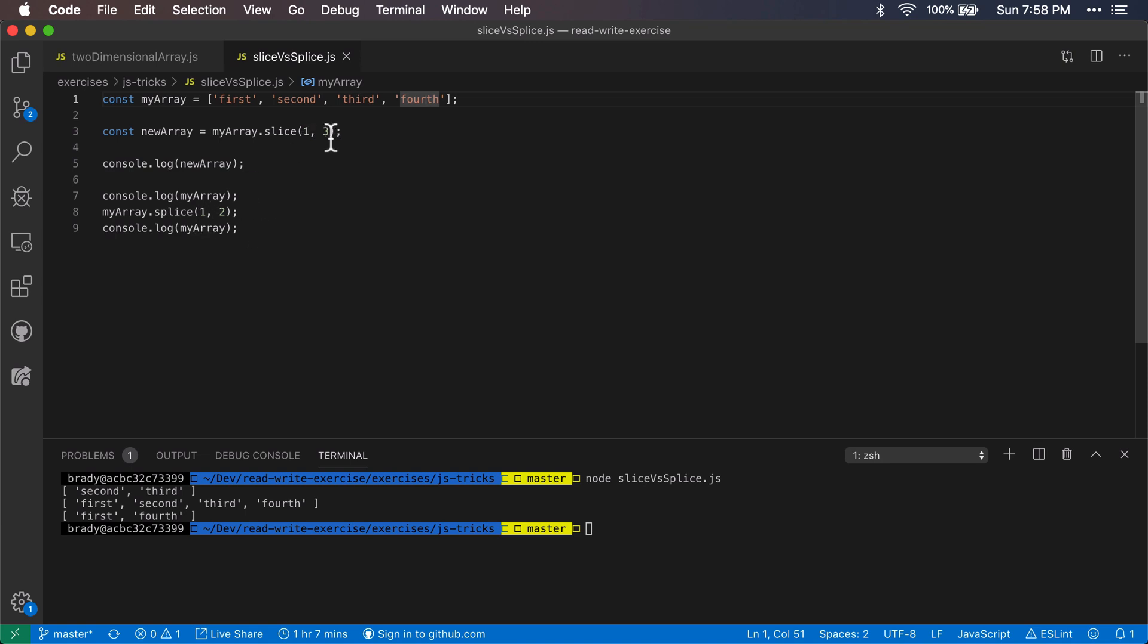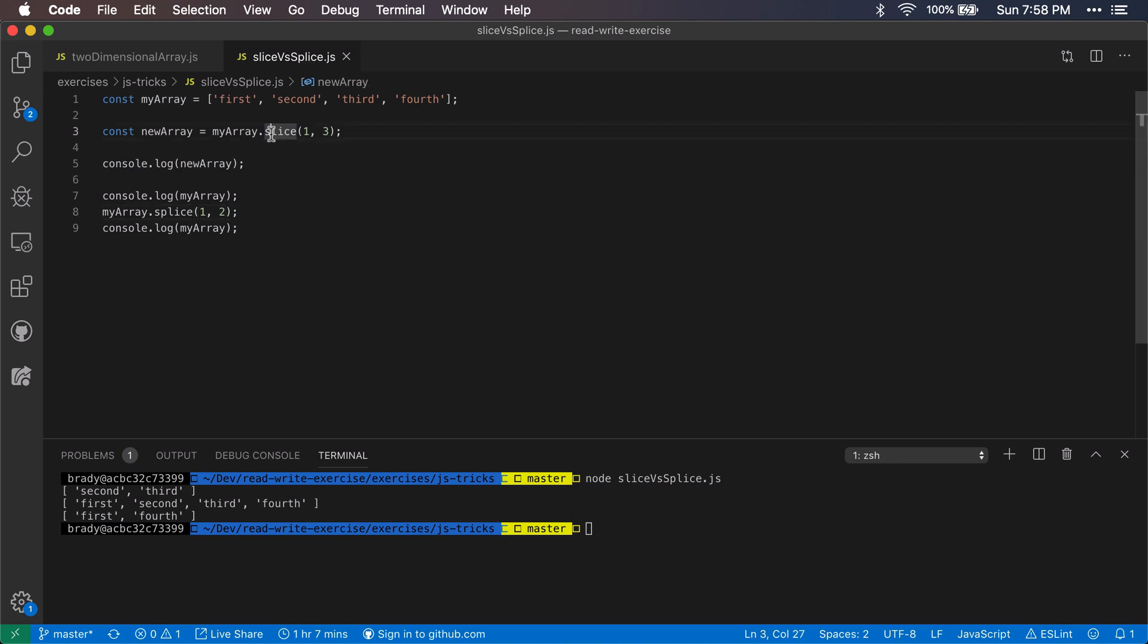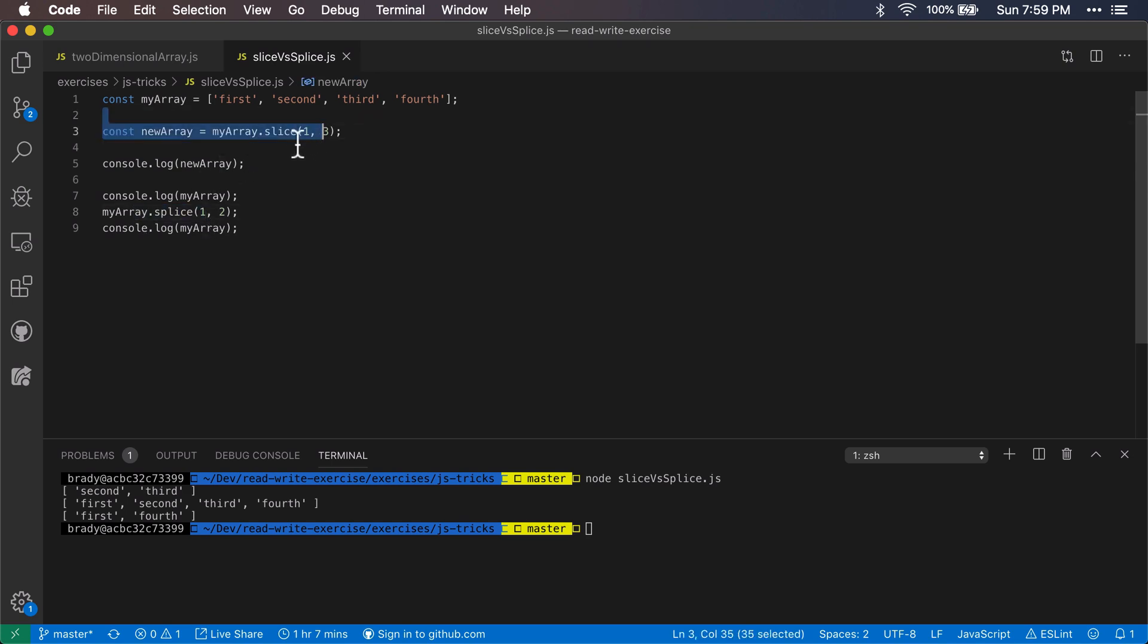So there are a couple tricky things about this. The first is that this is the end index and this is the number of items, so that kind of makes it tricky. The other is just the fact that it's slice and splice and they sound so similar. And the other thing is that this one modifies the array in place and this one does not.